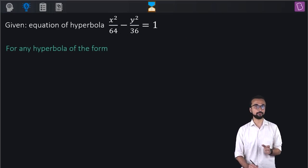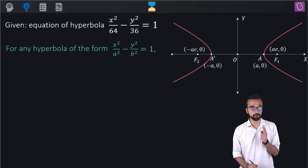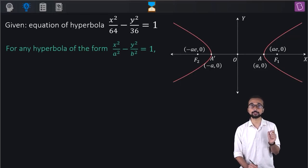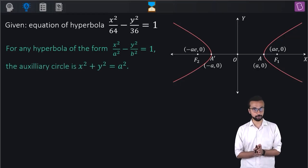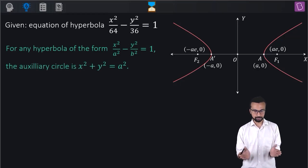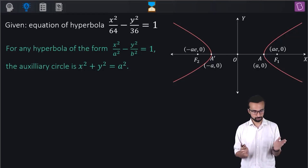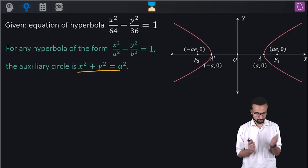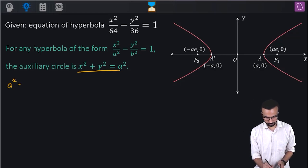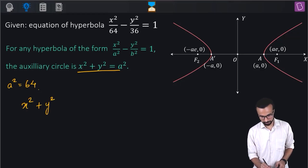For any hyperbola of the form x² by a² minus y² by b² equal to 1, the equation of the auxiliary circle will be x² plus y² equal to a². The center will be the same as that of the hyperbola, which is (0, 0) in this case, and the diameter equals the length of the transverse axis. In our equation, a² is 64, so we write x² plus y² equal to 64.